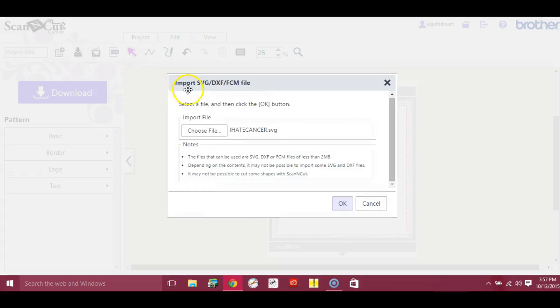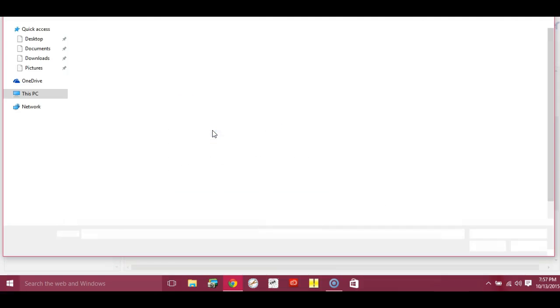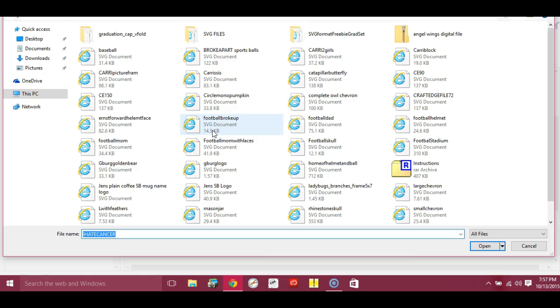Hey guys, it's Jen from Scan-and-Cut Jam Sessions and Scan-and-Cut Canvas and Scal Help on Facebook. Okay, importing SVGs and they don't have any color or it looks like they're not there.